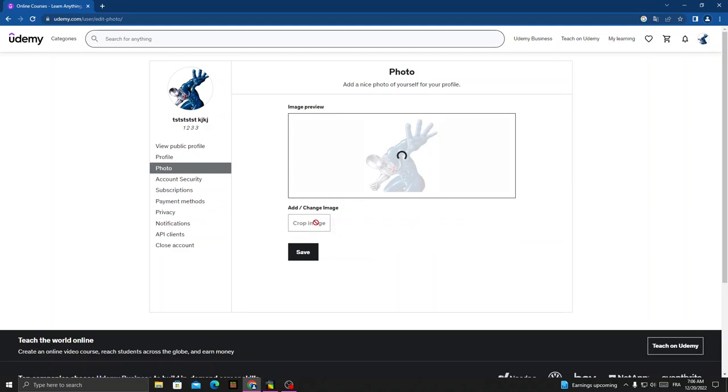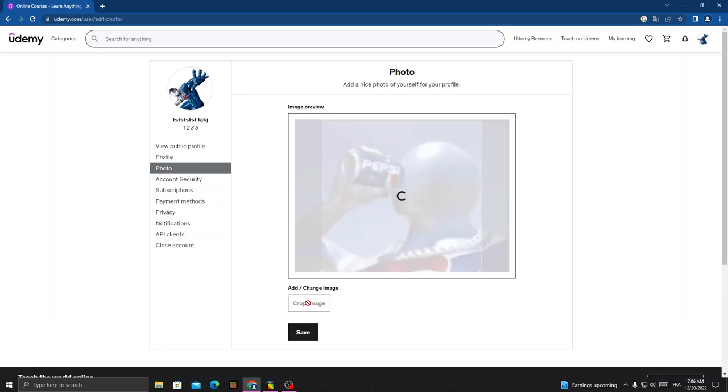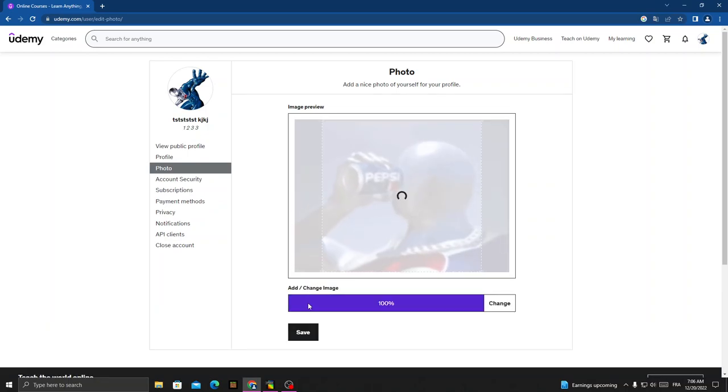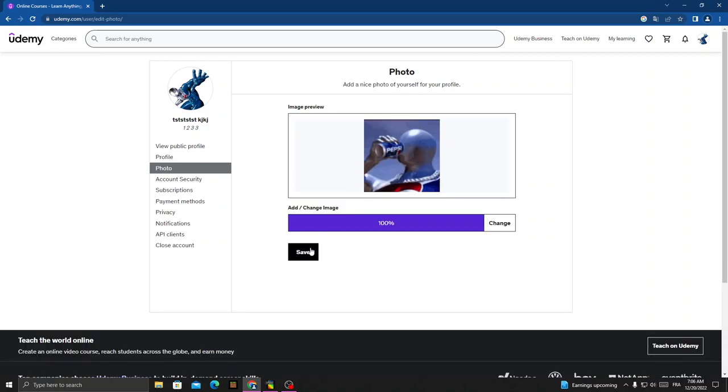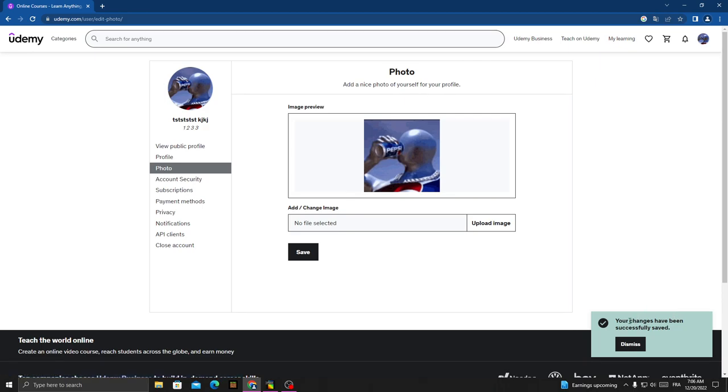Now click Save. As you can see, your changes have been successfully saved.